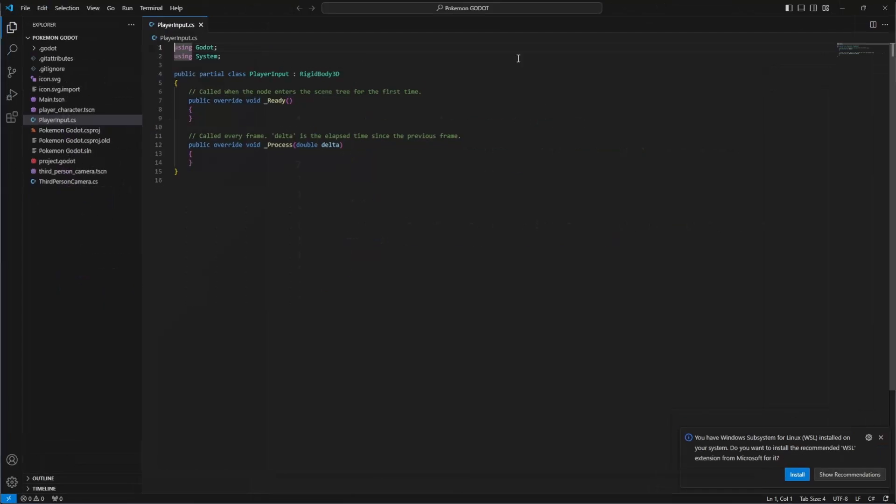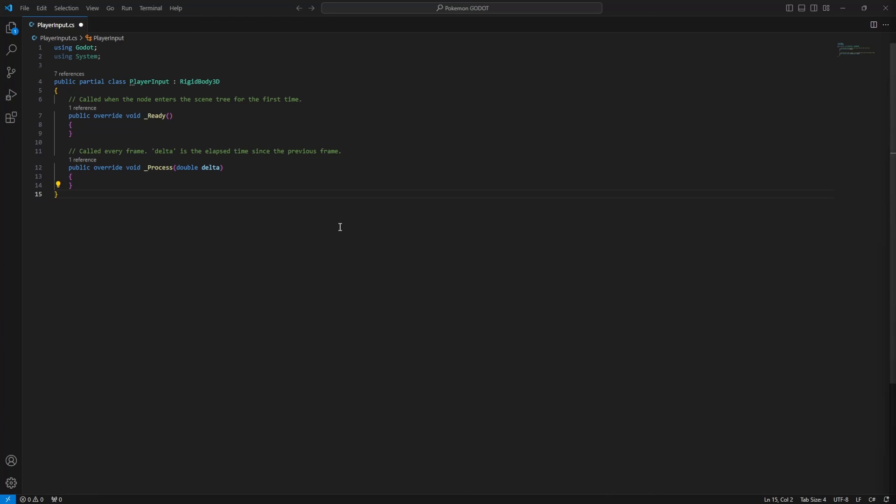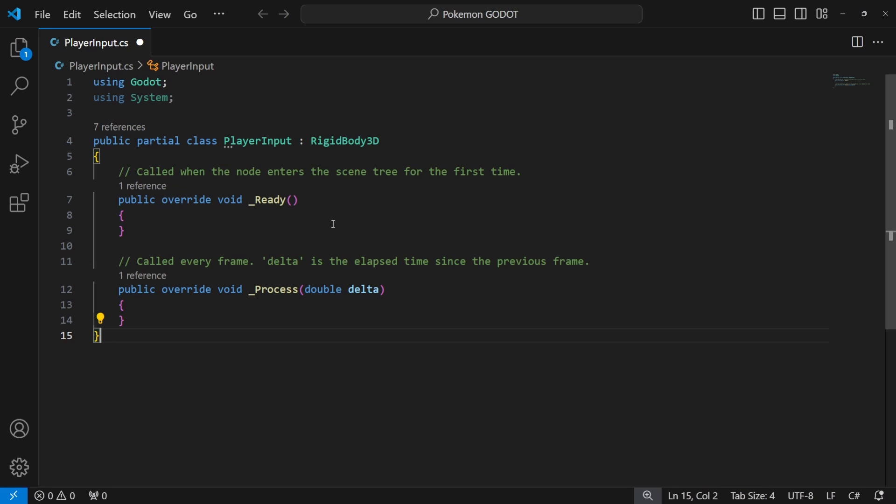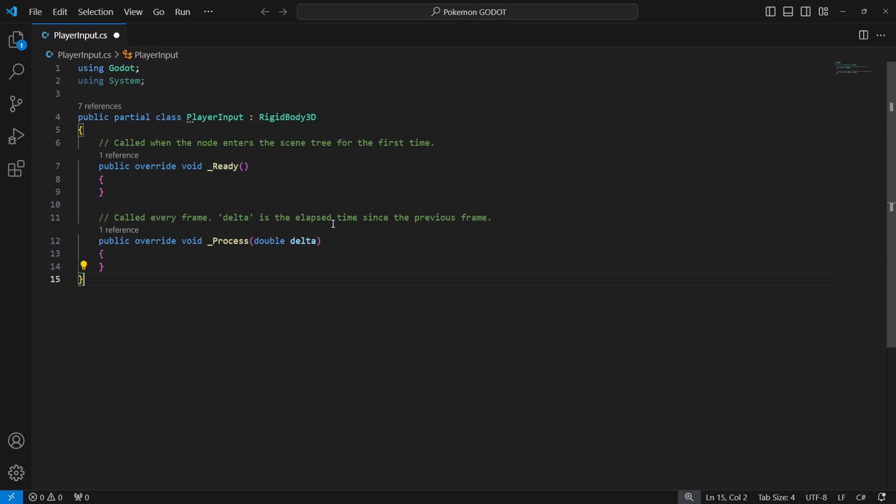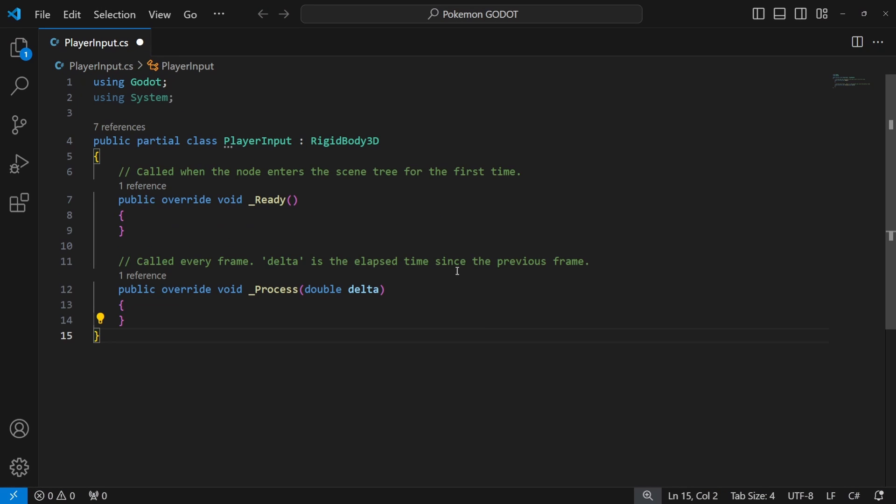Let's set up our environment a little. We don't need an explorer over here and we want to make our text a little larger.